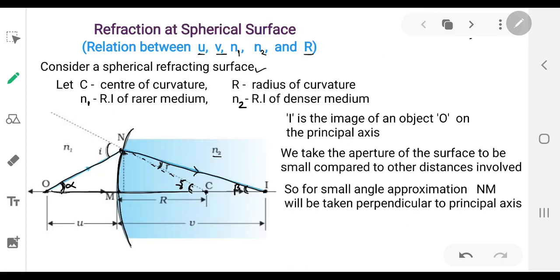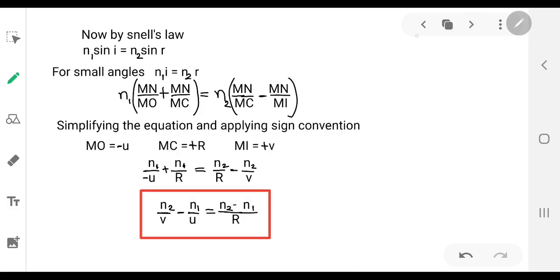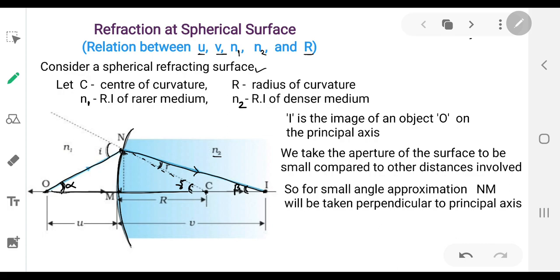The value of tan β is MN divided by MI. In the same way, the tan function for gamma is MN divided by MC.